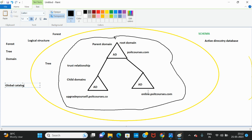This is what is meant by forest, tree and domain in Active Directory. Thank you for watching this video. If you found it helpful, please subscribe to our channel and don't forget to like this video.